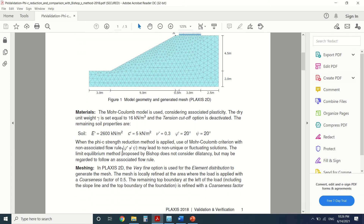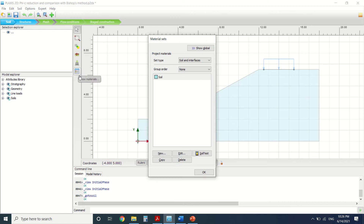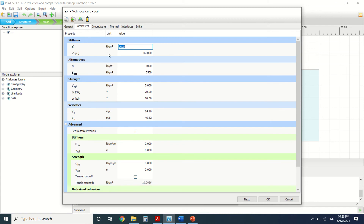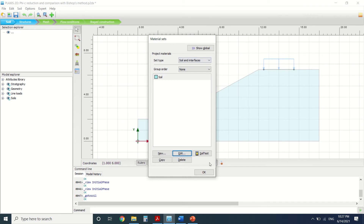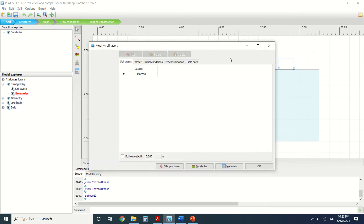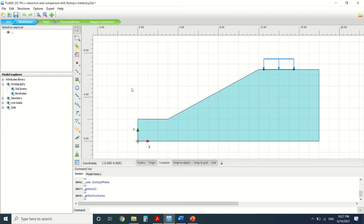You should carefully input the material properties. These are the materials — this is the soil, it's a Mohr-Coulomb model. These are the general properties, stiffness, and strengths that we will use in the calculation. Here's the stratigraphy; we can see the borehole. We've drawn the cluster without drawing a borehole, then we put a linear load here.